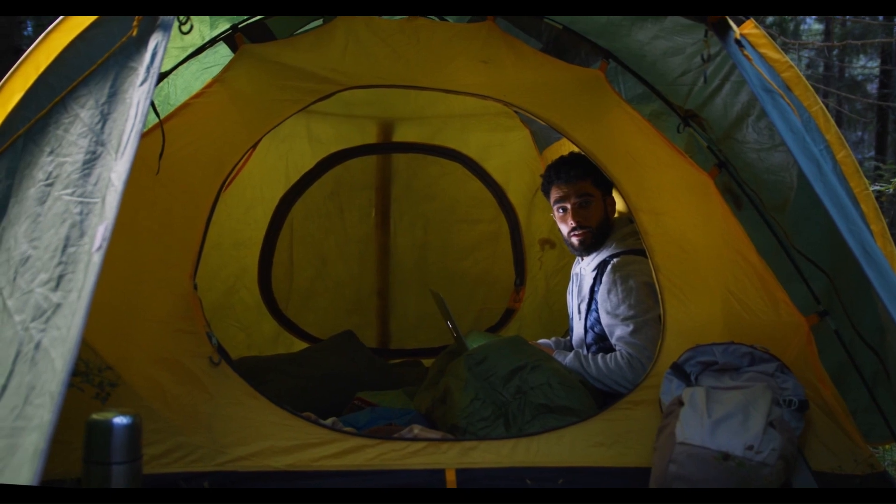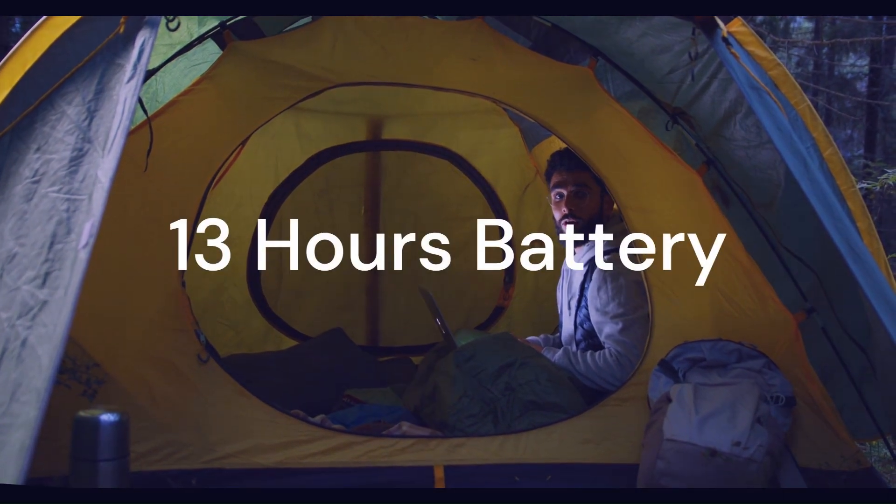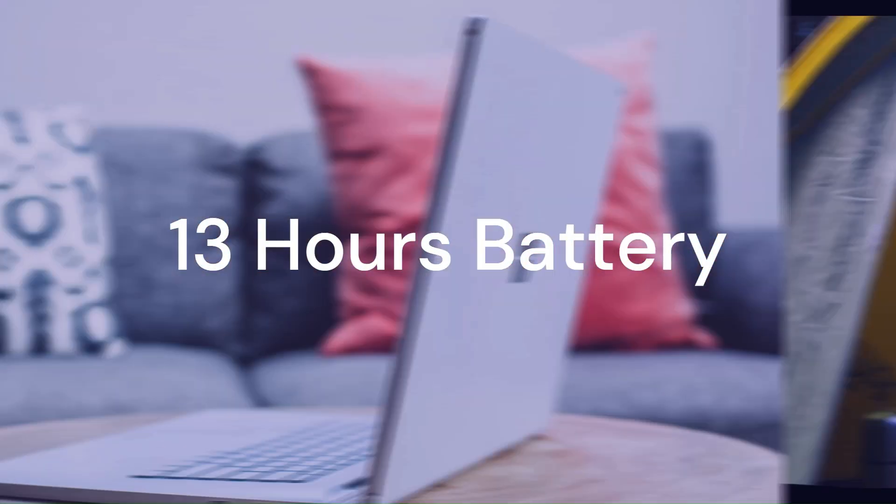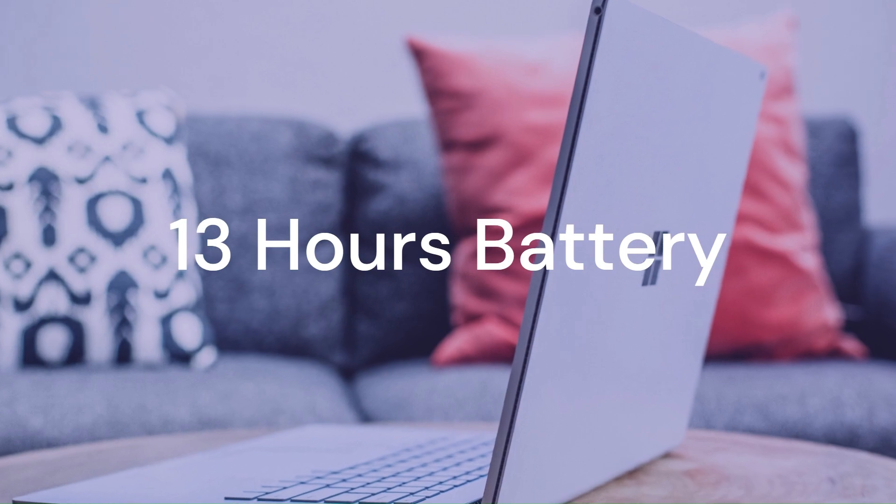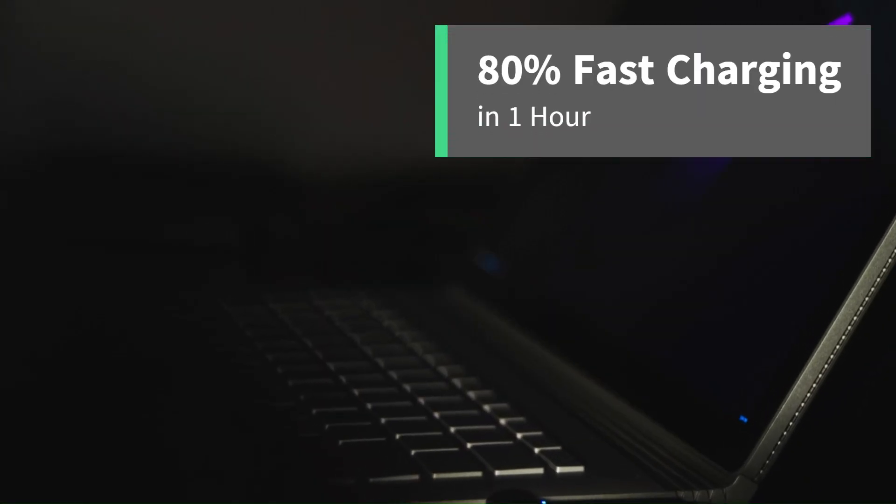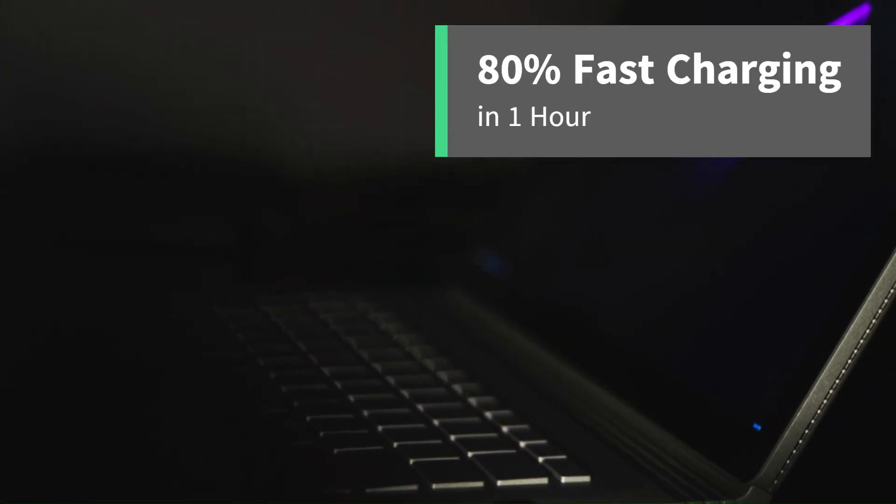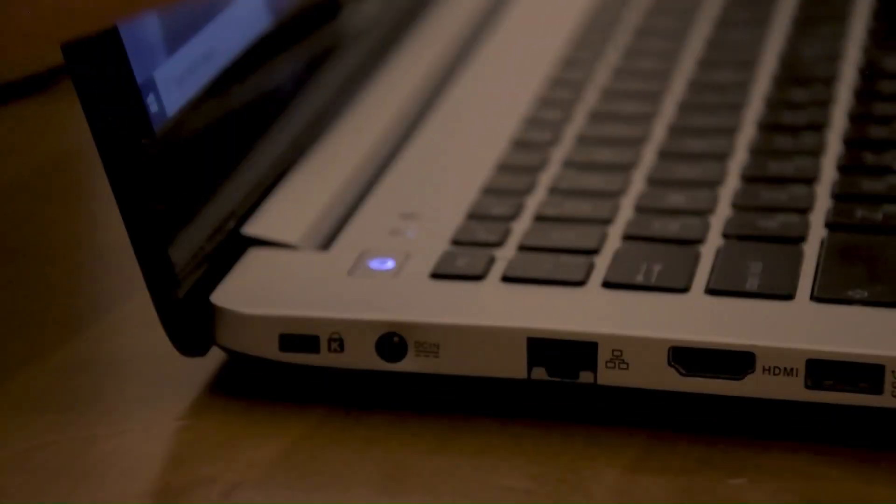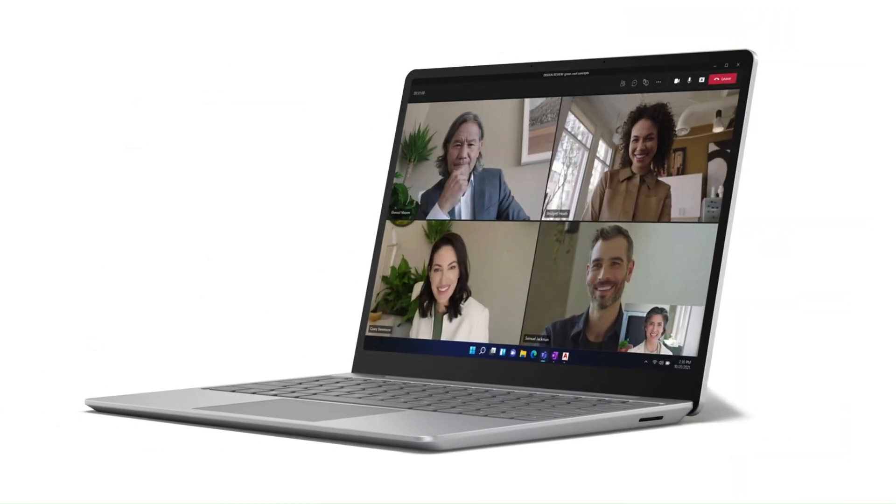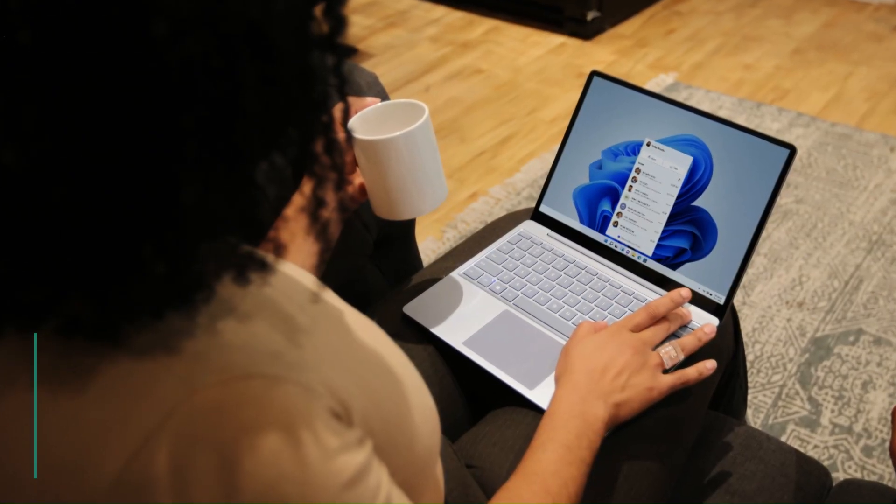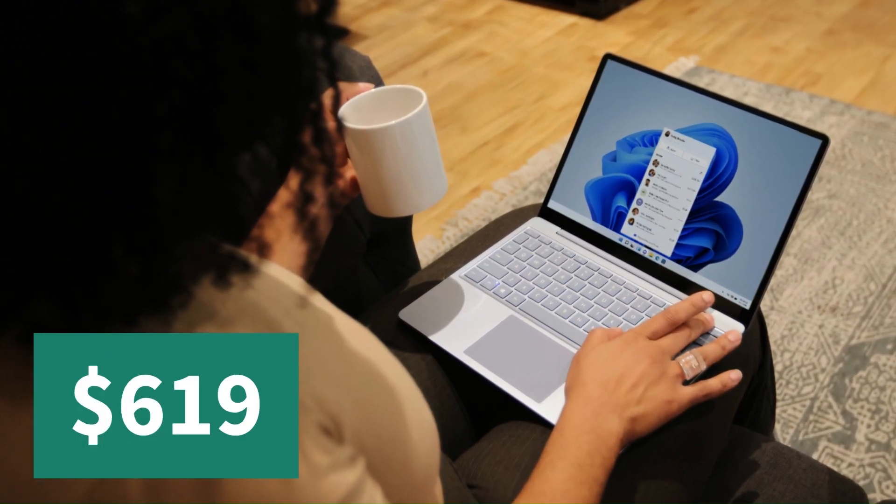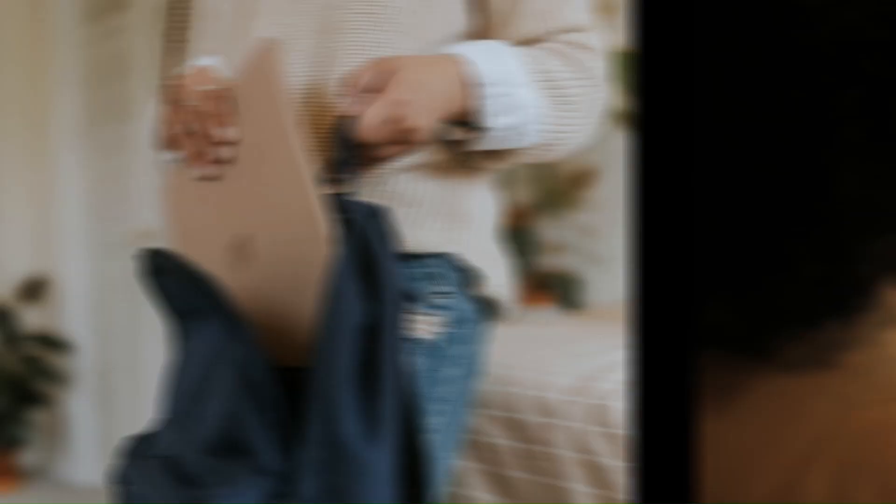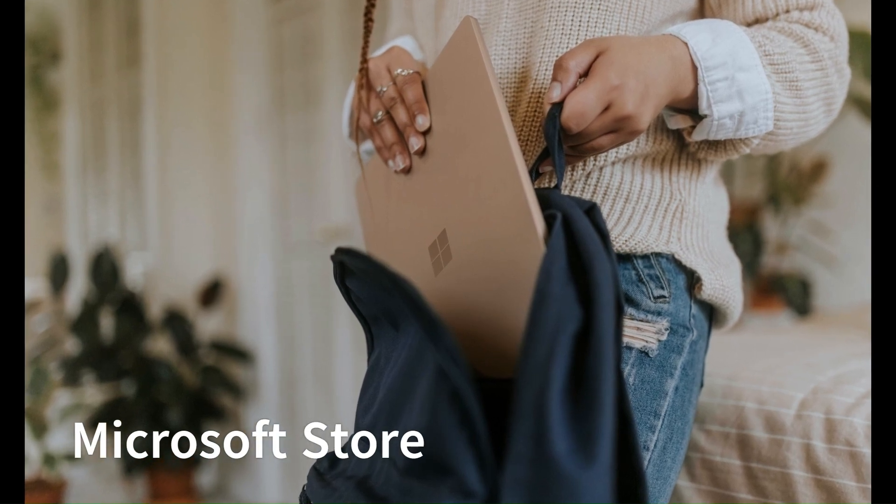The laptop has a long-lasting battery that lasts up to 13 hours. It also supports fast charging that gives you up to 80% in an hour. The laptop has a USB-C port, a USB-A port, a headphone jack, and a Surface Connect port. It costs only $619 and you can get it from the Microsoft Store or other retailers.